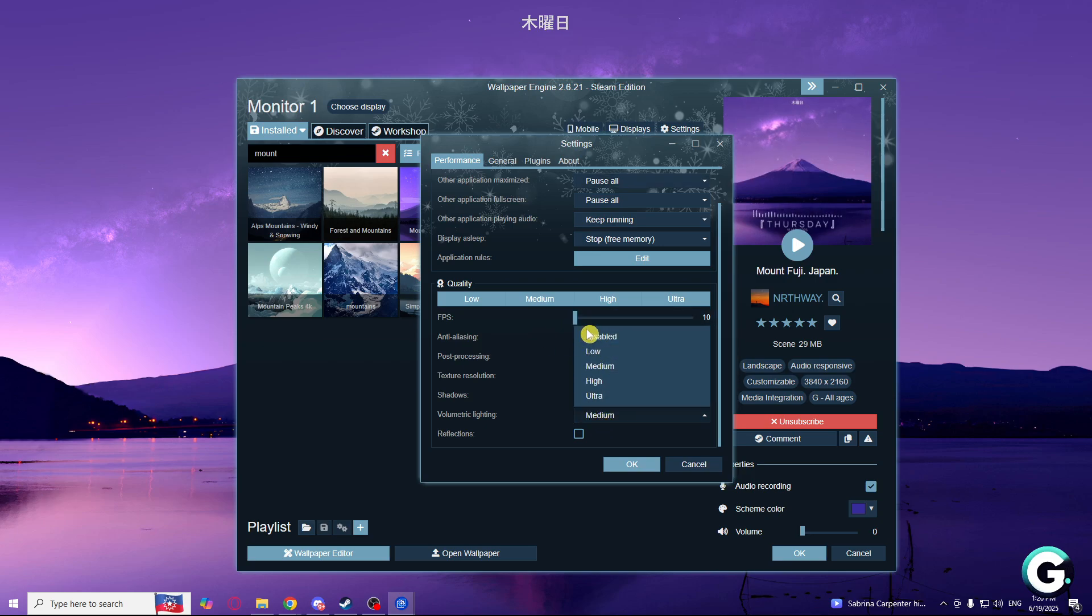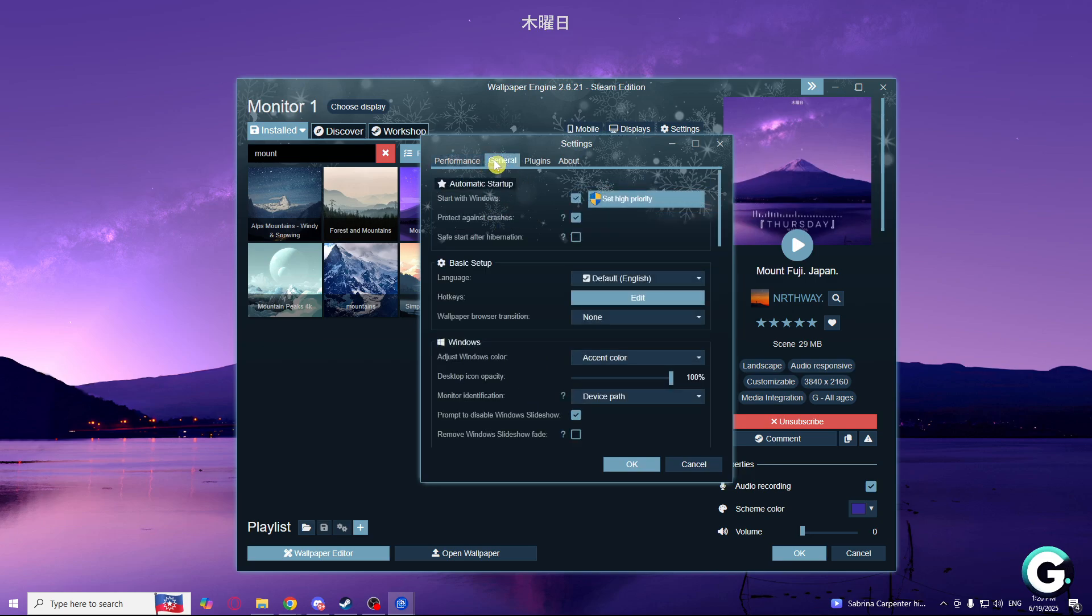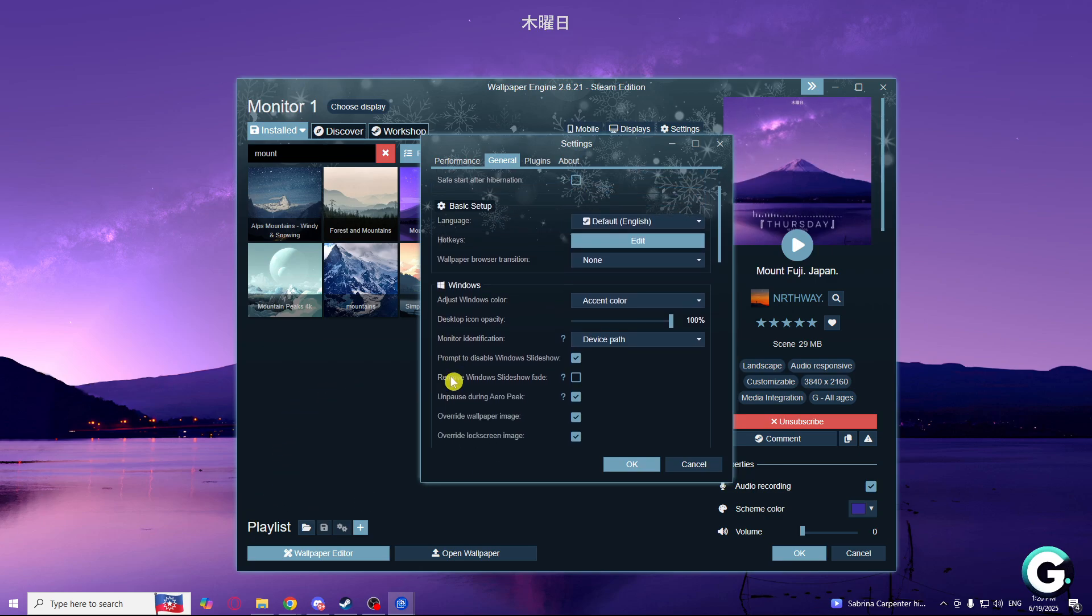Volumetric lightning should be disabled. And on general you will need to set start with windows, make sure it is set high priority and that's pretty much it.